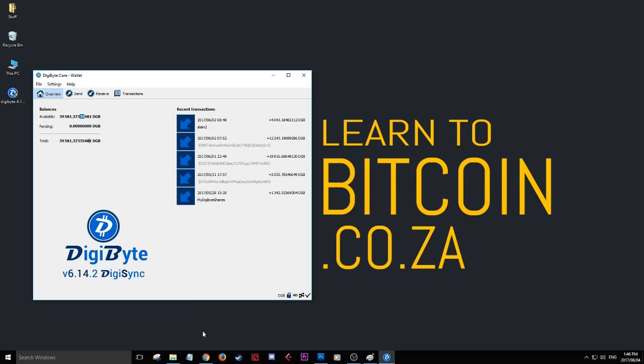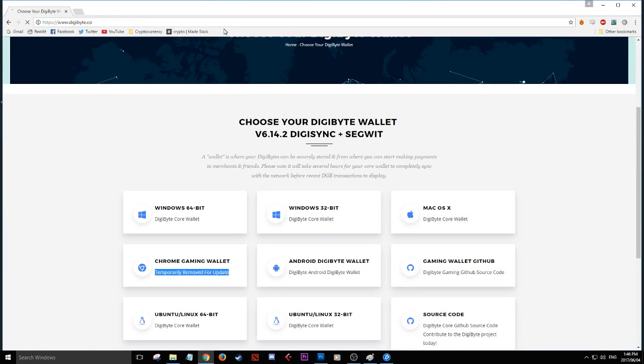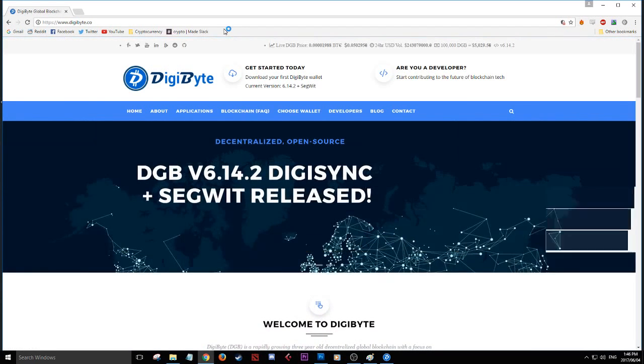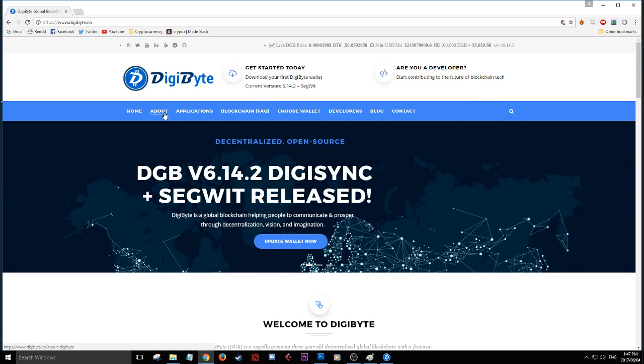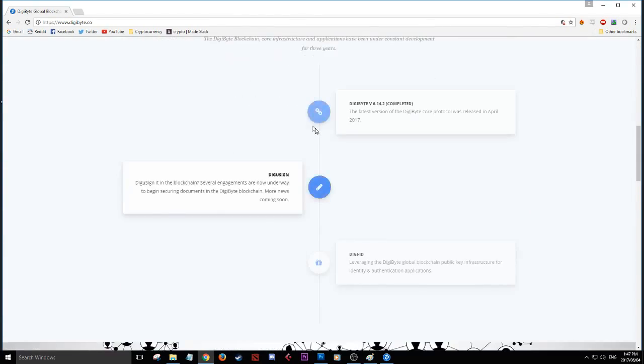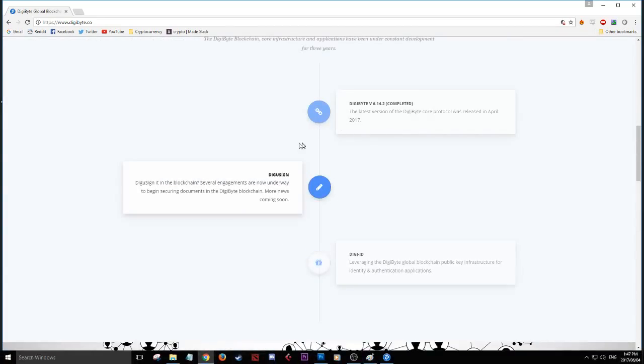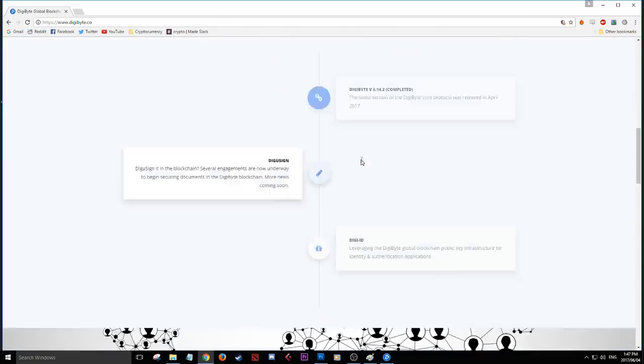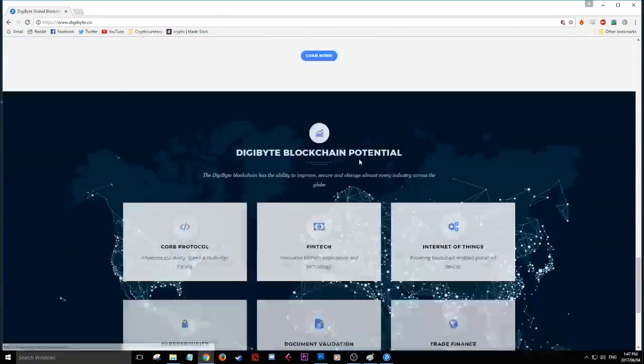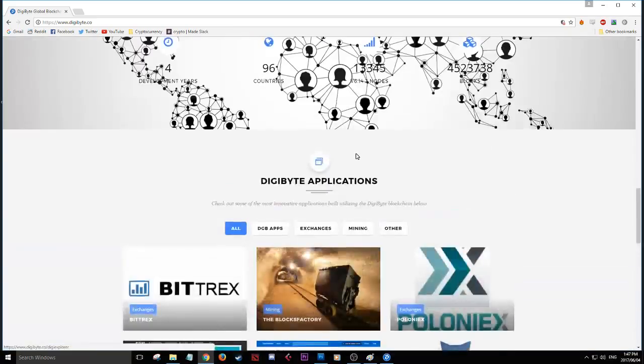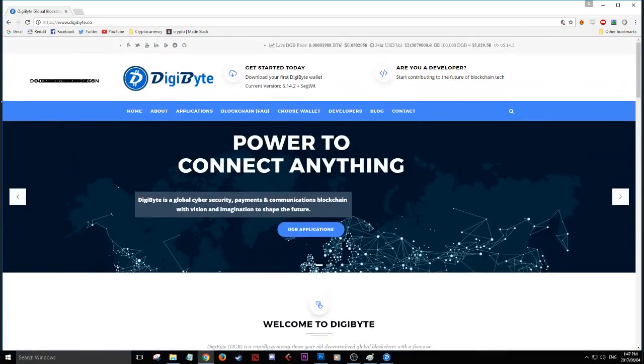I'm going to take you from the beginning. First, go to digibyte.co. You'll see everything you need to know about DigiByte - the company info, apps, blockchain questions. You can scroll down and learn about their development progress. There's lots of exciting things to look into.